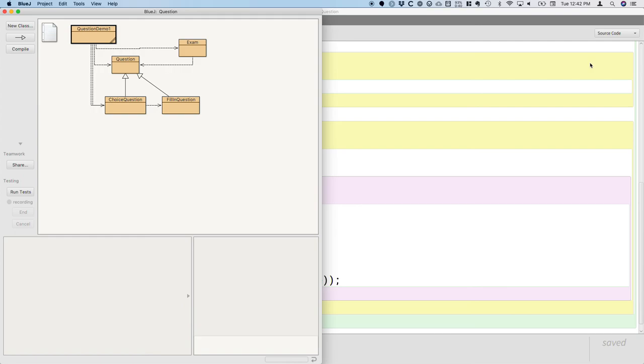That's the power of polymorphism is that you can at some later point in time create this other class. In fact, even if you didn't have access to the exam class anymore, let's say it was in a different Java package written by a different company, you could still create more subclasses of the question class and it would still work with this exam class that hasn't even been recompiled in years. That's the power of polymorphism. So that's what this example gives us a simple illustration of.